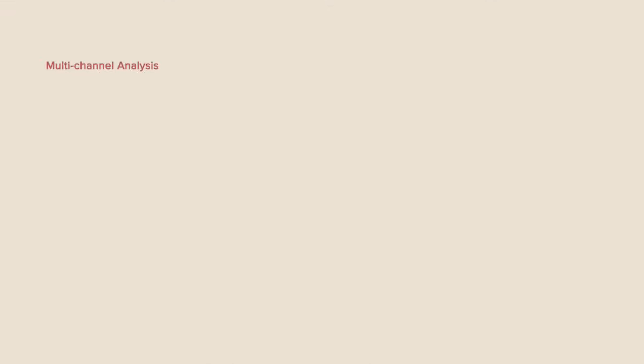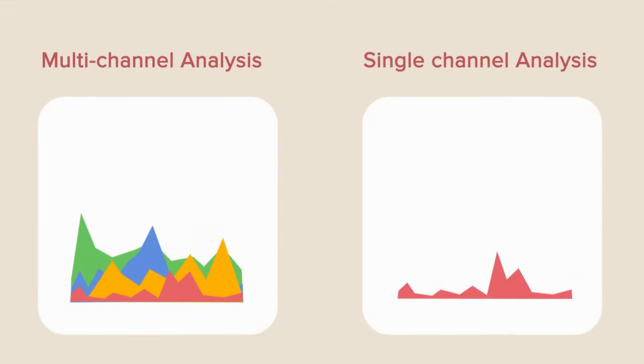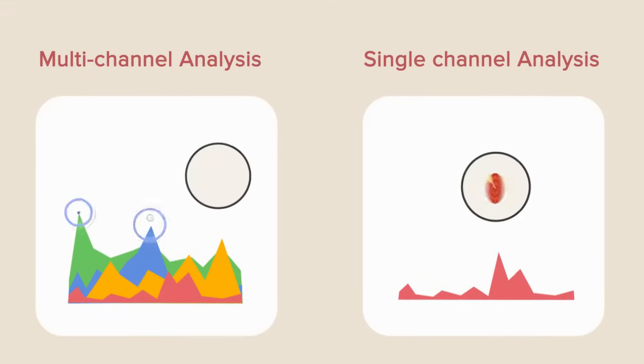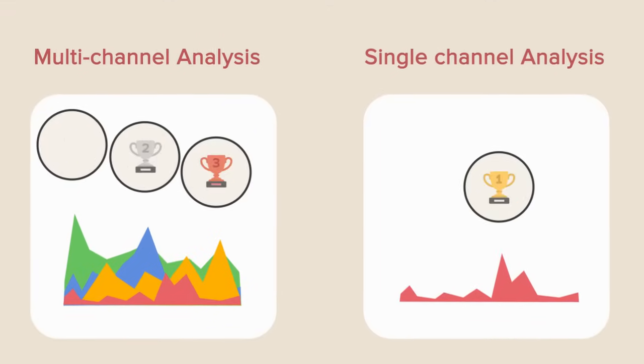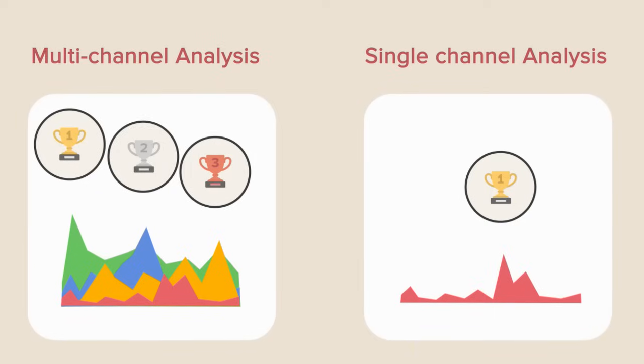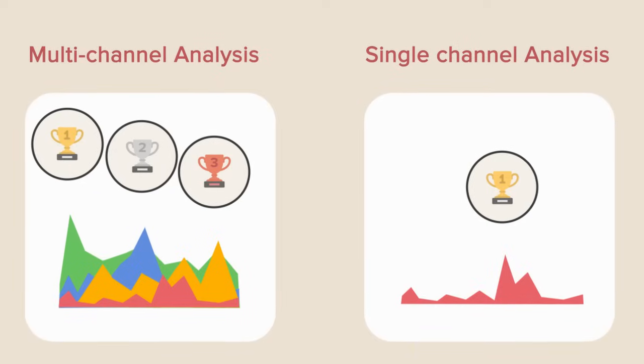Perform multi-channel and single-channel analyses with dynamic filters and dive deep into the data to identify your most impactful social campaigns.